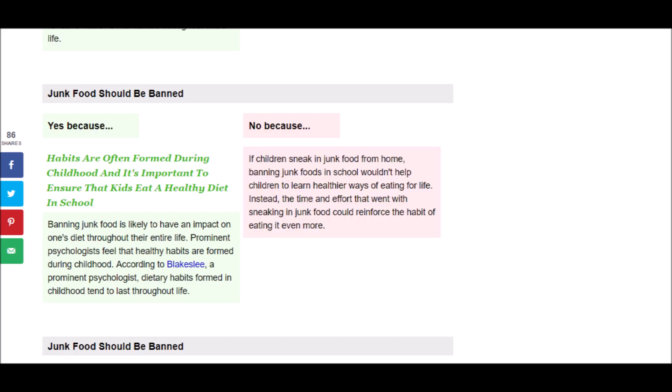And next it says, Banning junk food is likely to have an impact on one's diet throughout their entire life. Prominent psychologists feel that healthy habits are formed during childhood. According to Blake's Lee, a prominent psychologist, dietary habits formed in childhood tend to last throughout life.